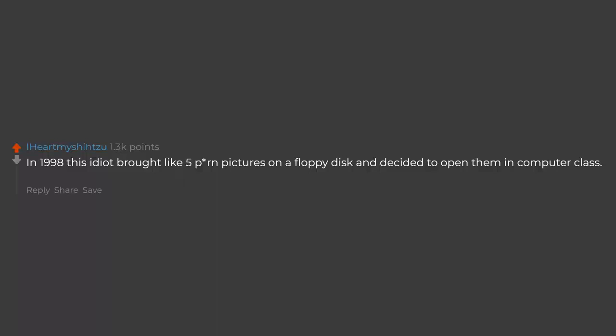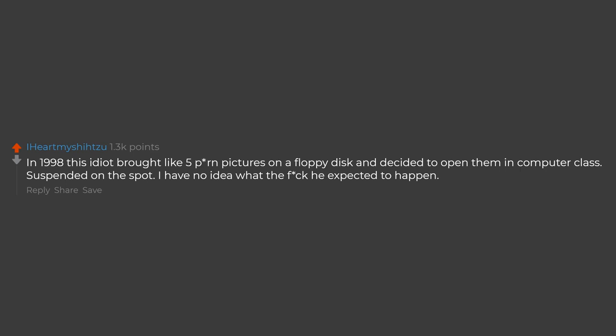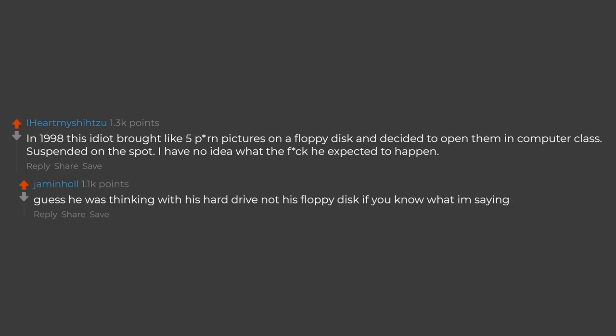In 1998 this kid had brought like 5 porn pictures on a floppy disk and decided to open them in computer class. Suspended on the spot. I have no idea what the fuck he expected to happen. Guess he was thinking with his hard drive not his floppy disk if you know what I'm saying.